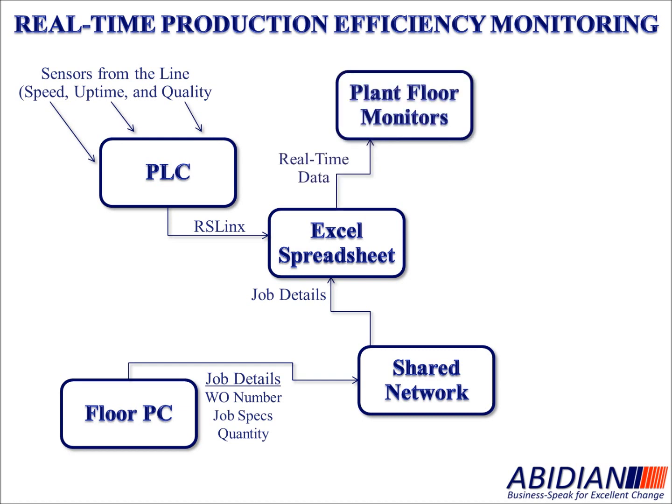The Excel spreadsheet manipulates the information coming to it from the sensors, information coming to it from the operators, and provides real-time data.